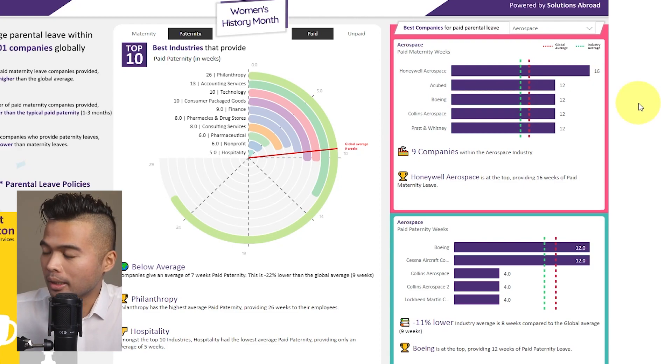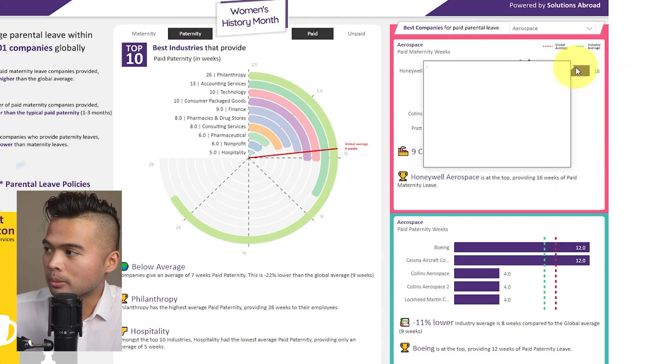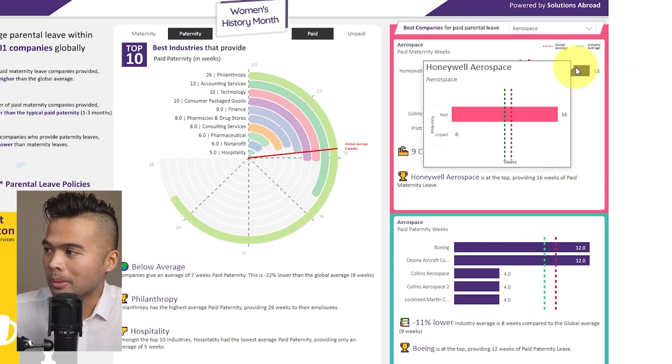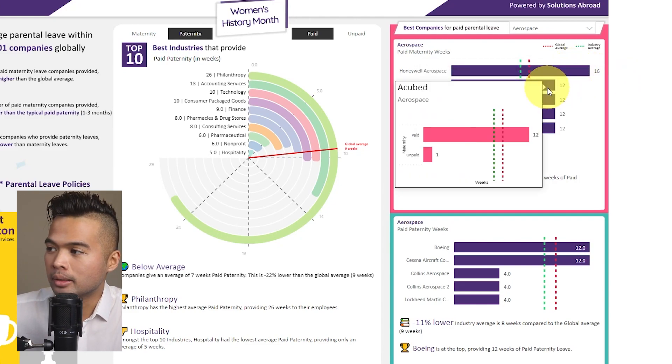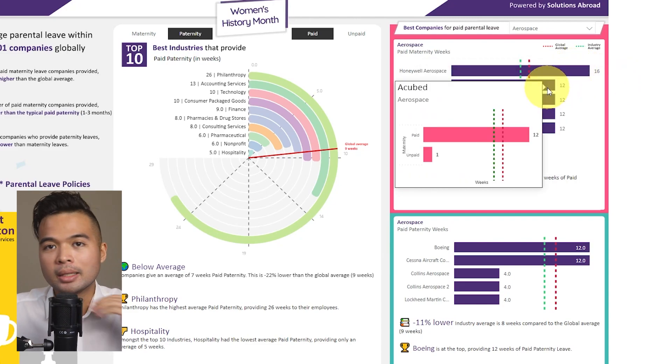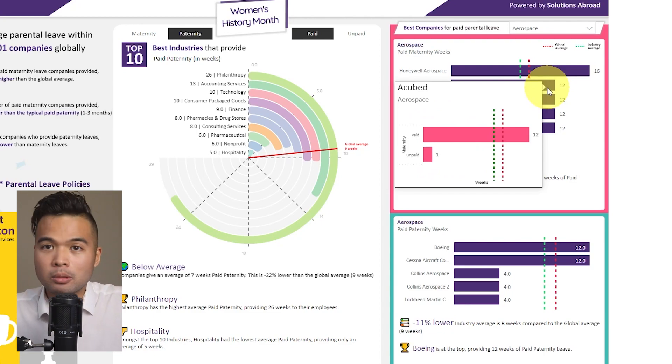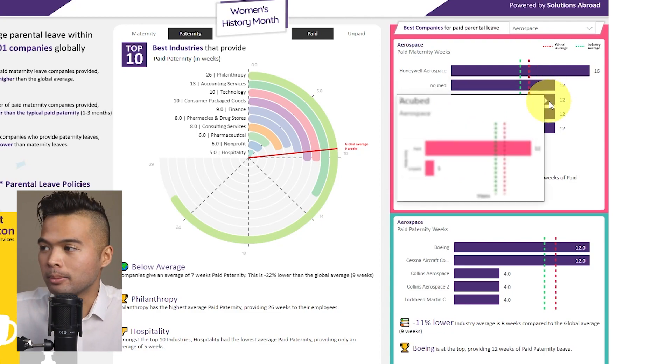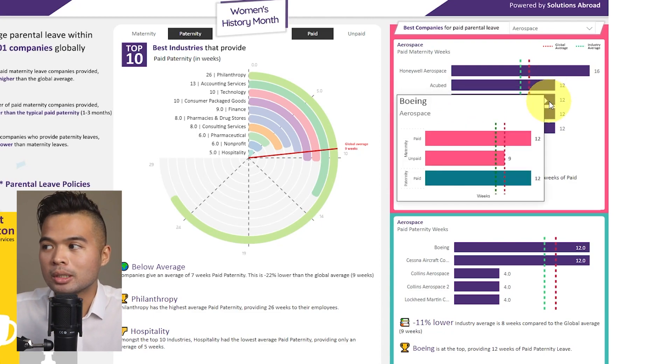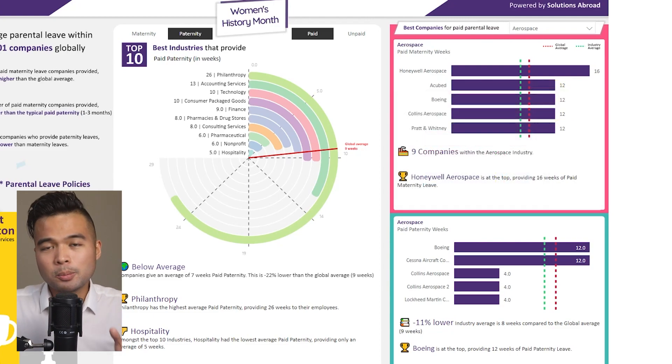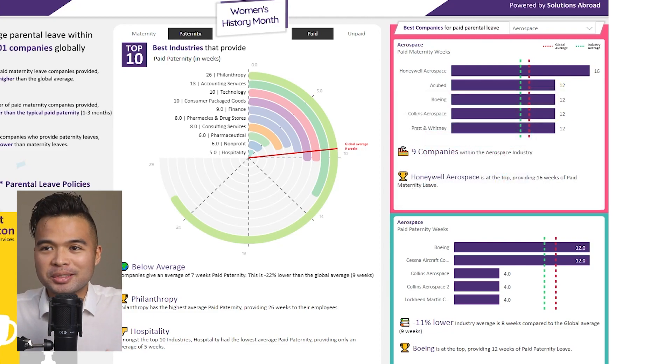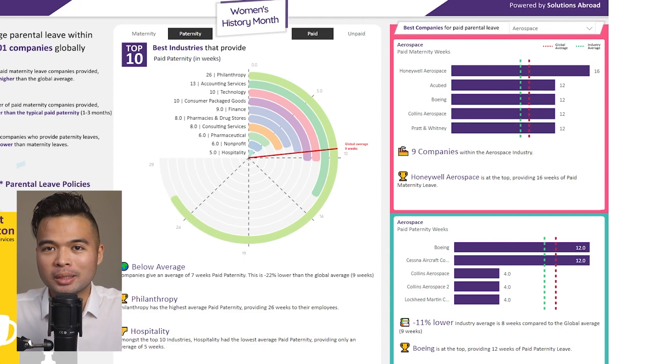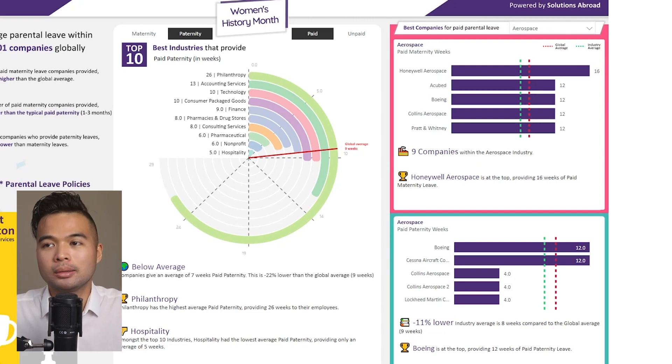And it also compares what the industry average is if it's above or below the global average. Again, and here as well, we also provide some tooltip. So the ability to see what paid or unpaid leaves they provide to their employees. So this is some additional information in case you wanted to know more. So that's pretty much the report. It's a one pager report, which sounds and looks pretty simple, but it had a lot of thought behind the actual development of it.